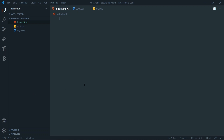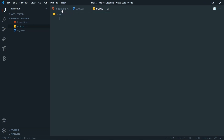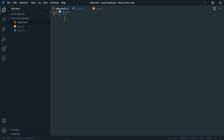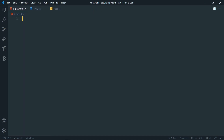Here you can see the HTML, CSS, and JS files. If you want to jump to only the JS part, you can do that from the timeline — check in the description for the timeline link. Now let's come to the HTML and create our HTML layout.